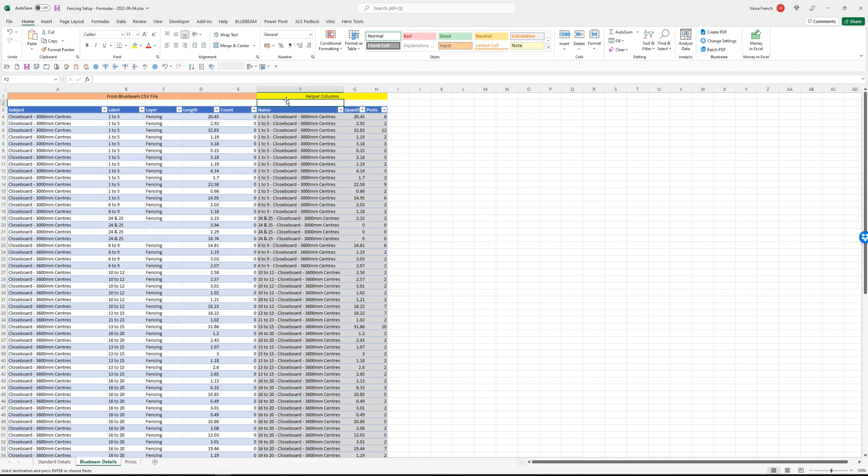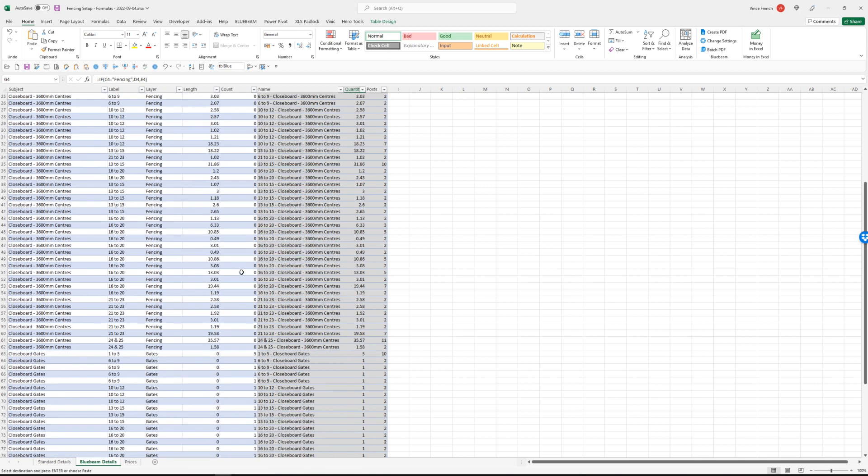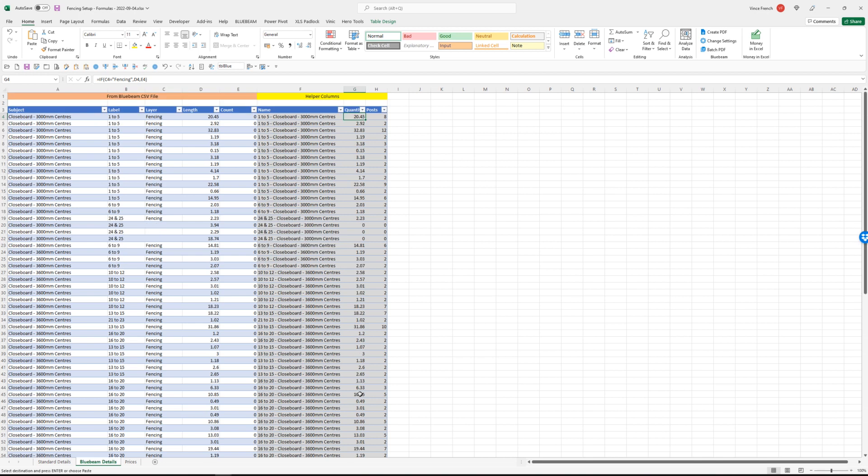We've got a couple of helper columns here, three. Basically the first one creates a unique name. It does that by taking the label and joining it with the subject, and this is used for sorting purposes later on. This column here, quantity, just if there's a length it uses that figure, or if there's a count it uses that figure. If I come down here there's no lengths and there are counts, so the count is what gets put in the total, the quantity here.